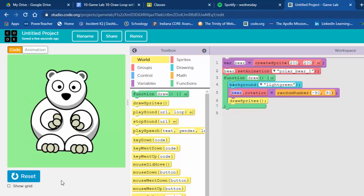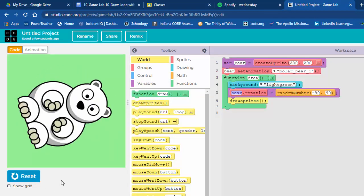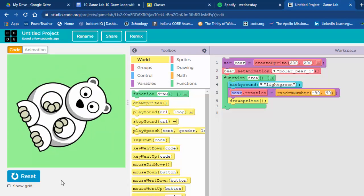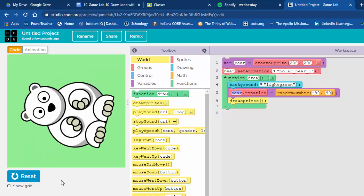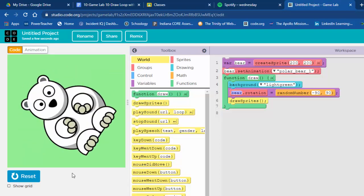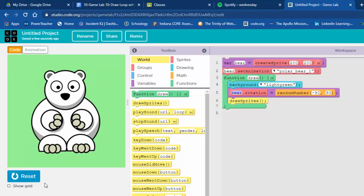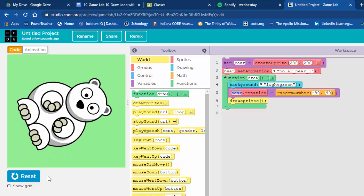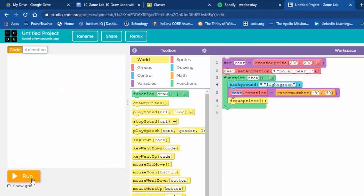Running it - he's just jittery, like he's had too much coffee. He's just randomly rotating. That's our jittery bear.